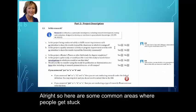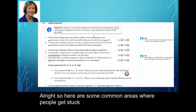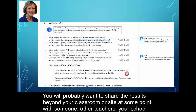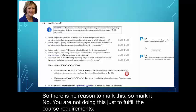Here are some common areas where people get stuck. Are you doing this just to fulfill course requirements with no intention to share the results? You probably will want to share the results beyond your classroom at some point — with other teachers or your school. So there's no reason not to mark it. Mark this no; you're not doing it just to fulfill course requirements.